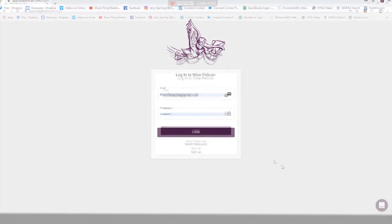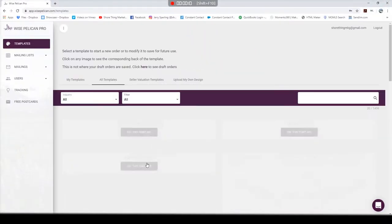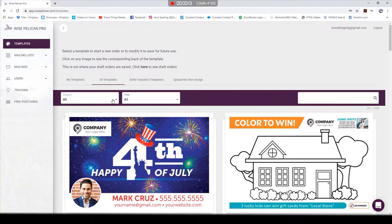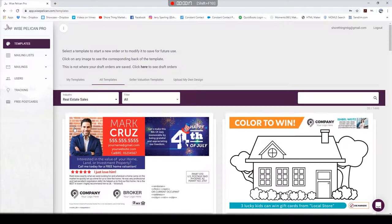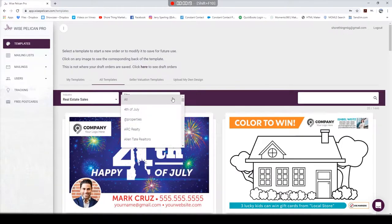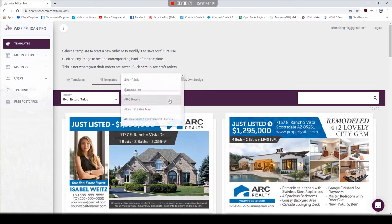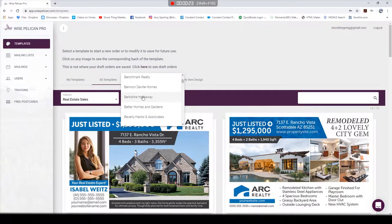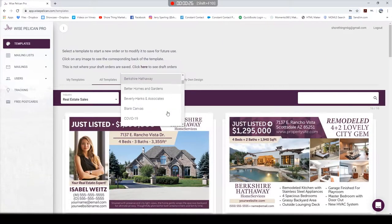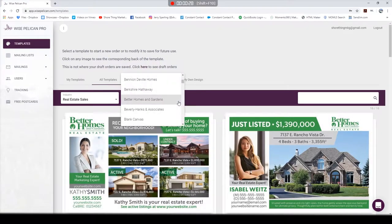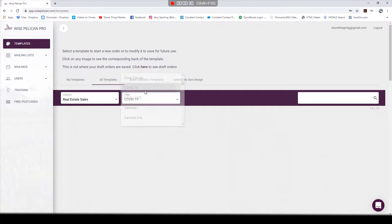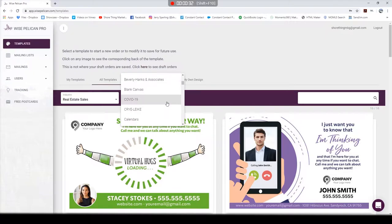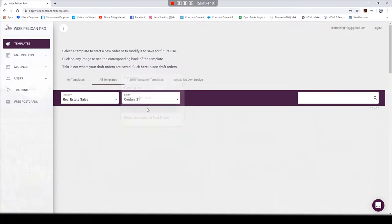The screen that you log into is their template screen. What's really cool is they've got a ton of pre-loaded, pre-branded templates for all of the different real estate agencies, large and small. Berkshire Hathaway, Better Homes and Gardens, we've got templates for COVID-19 and events and things that are going on in the world at this time.